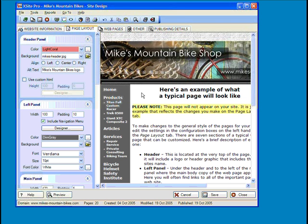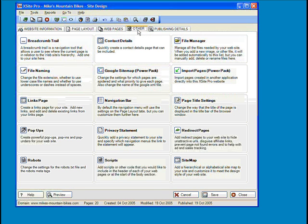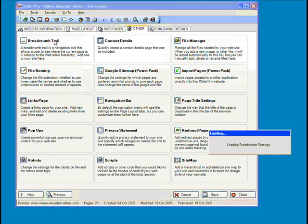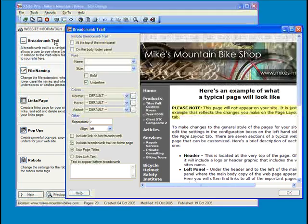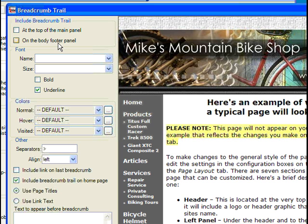So how do we add one of our very own? Well, let's head over to the Other tab where all the action is today, and then click on Breadcrumb Trail. Now, we've got a few different options, starting with placement. We can have the trail appear either at the top or bottom of the page.